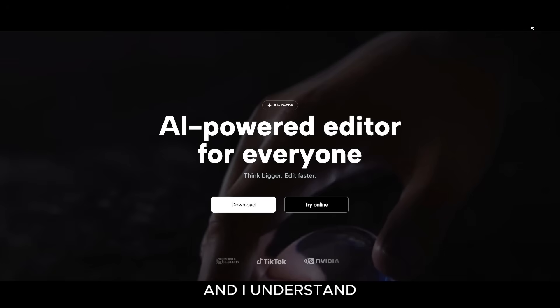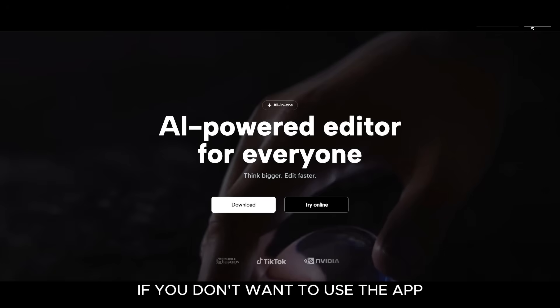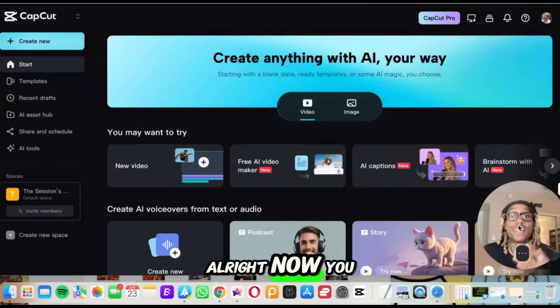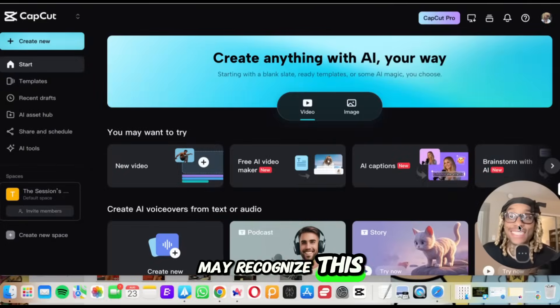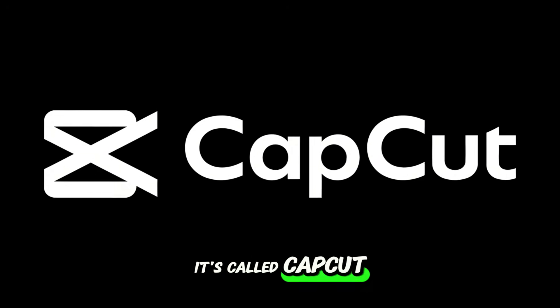And I understand, if you don't want to use the app, you can use the online version. All right, now you may recognize this application. It's called CapCut.